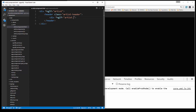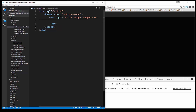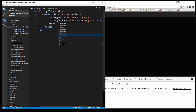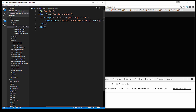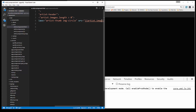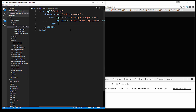We'll say artist.images.length, and if it's greater than zero that means there's an image. Now if there's an image we want to display it, so let's say image and give it a class of artist-thumb. Let's also make it a circle using Bootstrap, so we'll give it a class of image-circle. For the source attribute, we'll put in our curly braces and say artist.images, then the zero index, then .url, and that should give us the image. Let's save that.